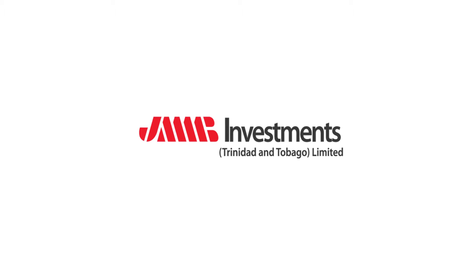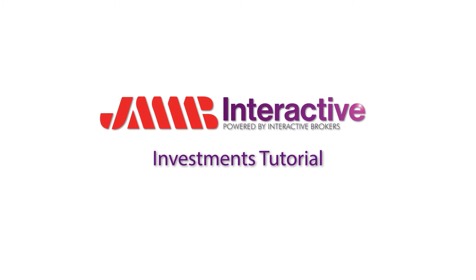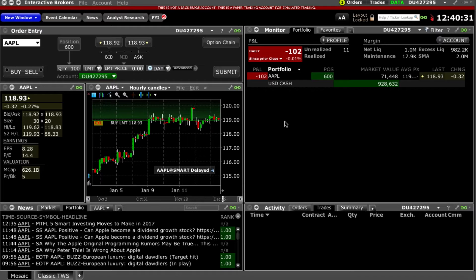Welcome to the JMMB investments tutorial on the JMMB interactive trading platform. Today we are going to show you how easy it is to execute a trade with your JMMB interactive brokerage account. Once you have successfully opened an account and downloaded the software, you will have access to our trading platform. Now let's show you how easy it is to execute a trade right from your own home. We will use the example of purchasing Apple shares.